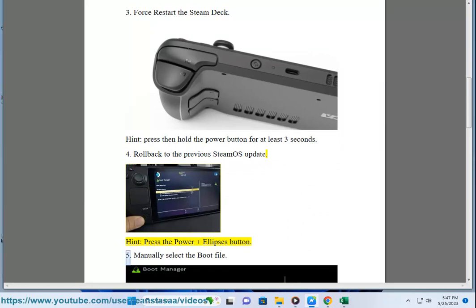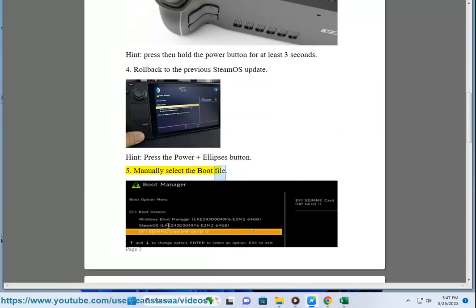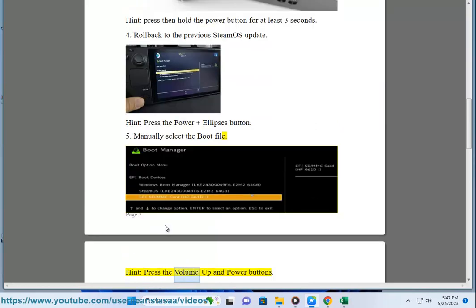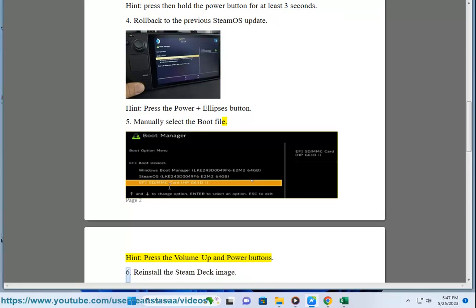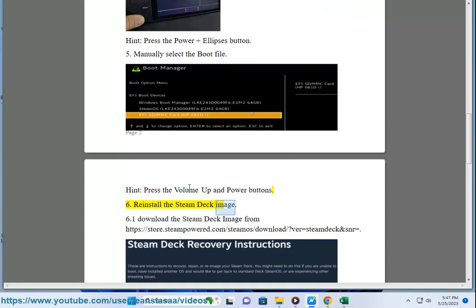5. Manually select the boot file. Hint: press the volume up and power buttons. 6. Reinstall the Steam Deck image.